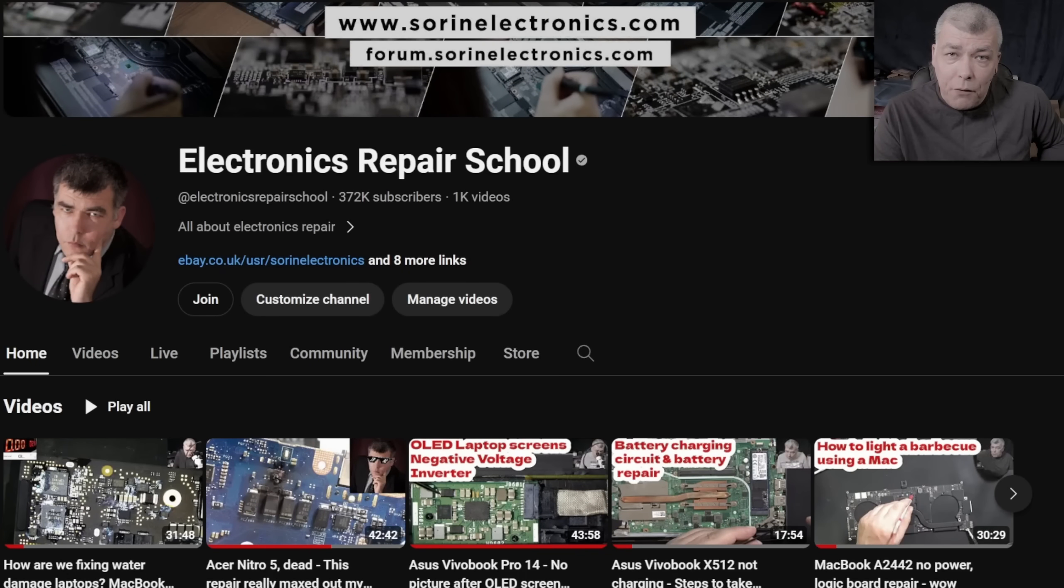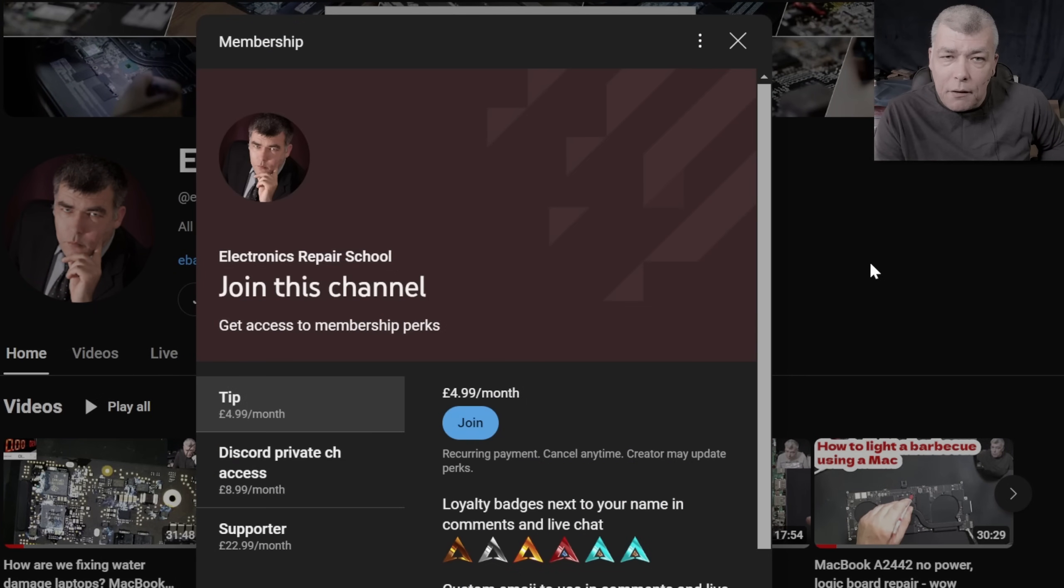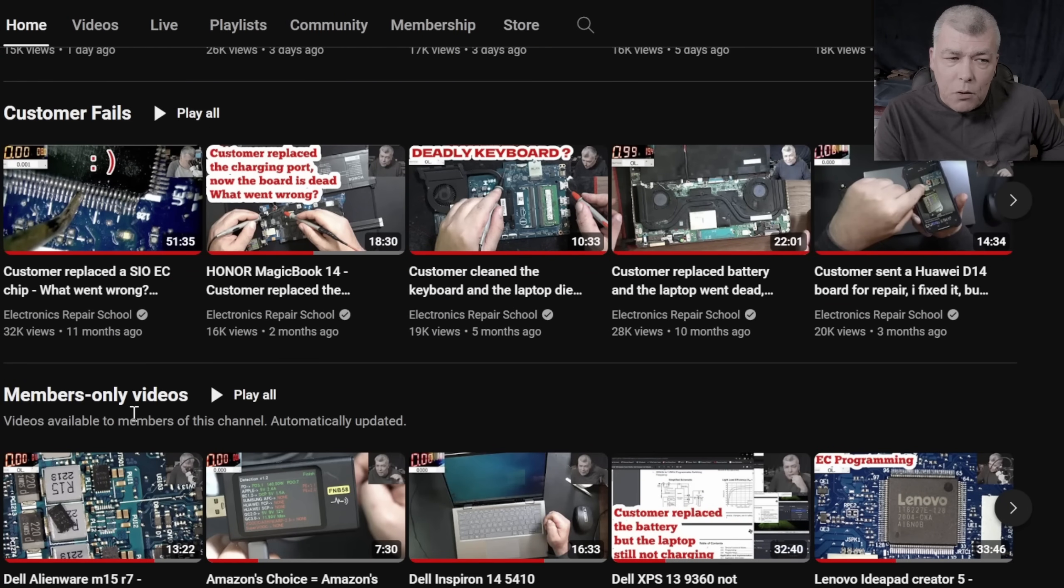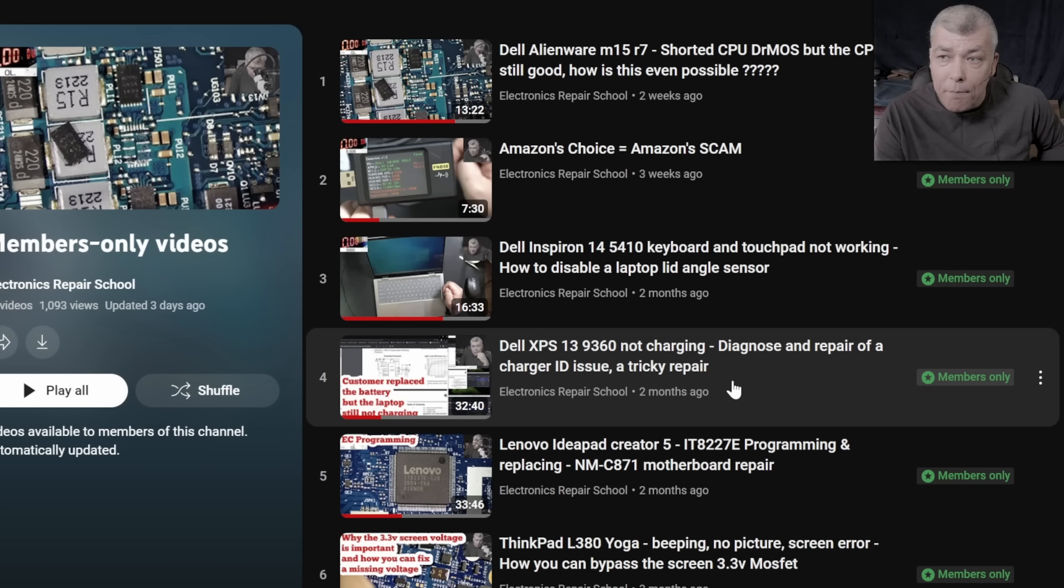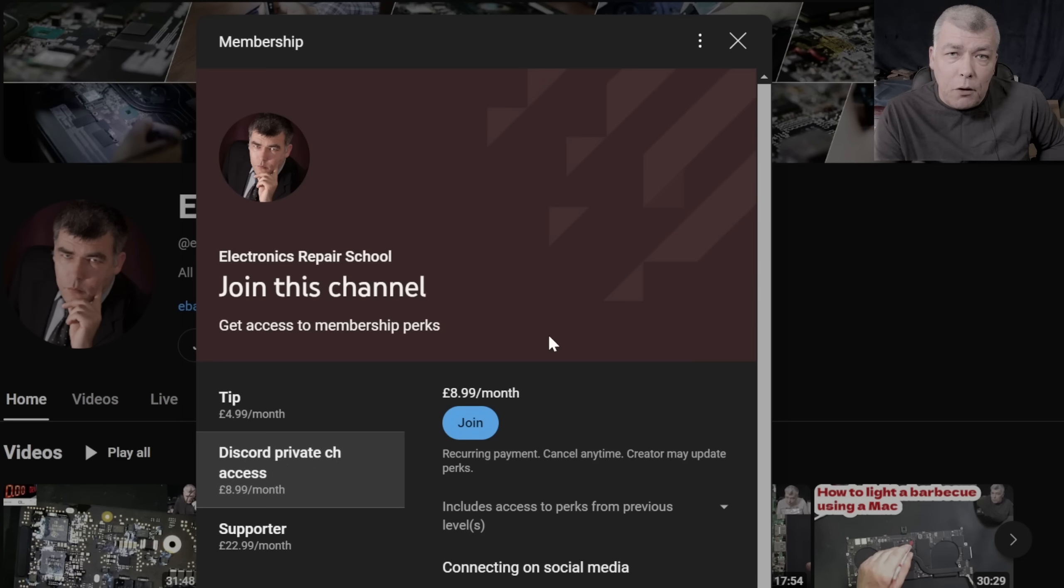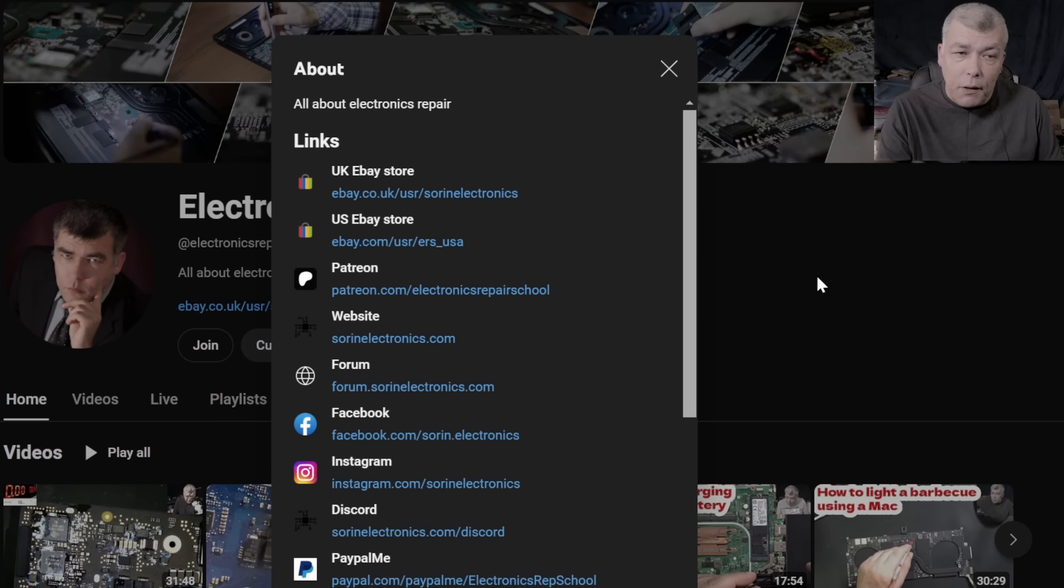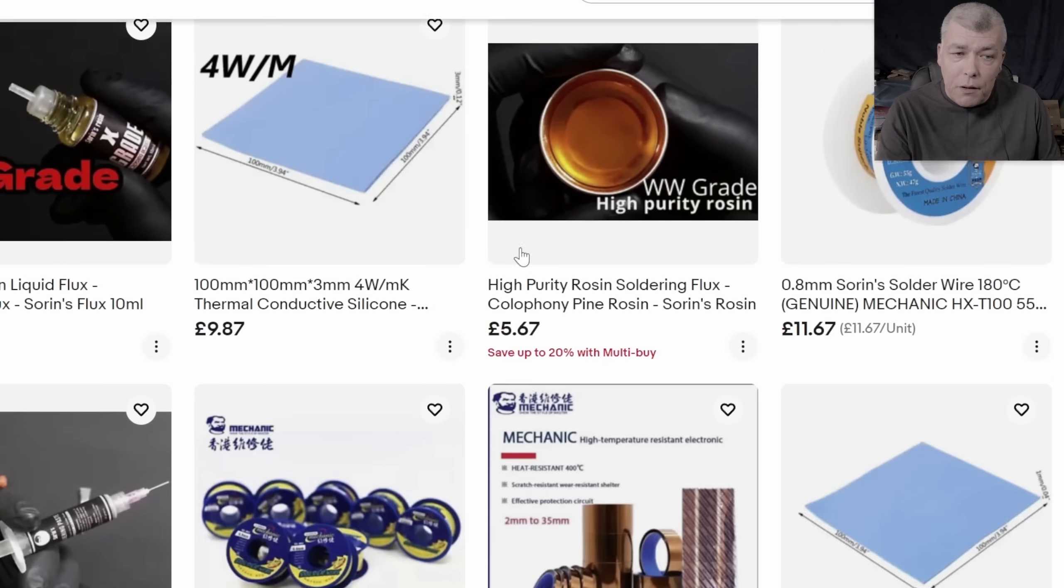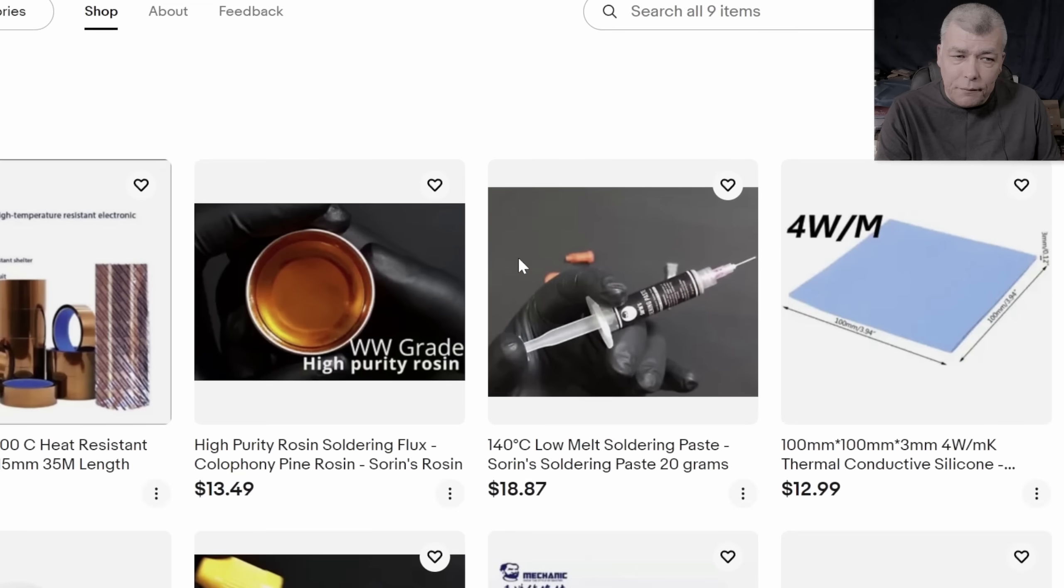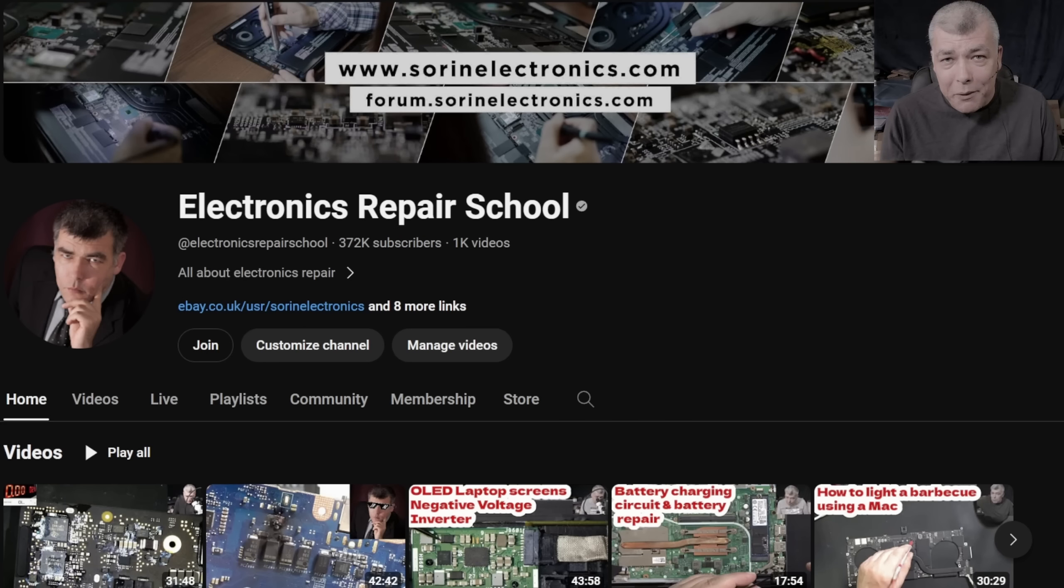Hey, if you find my content being helpful, don't forget you can support this channel by pressing the join button, and you can get instantly access to our members-only cool collection and Discord private channels for support with your repairs. Also, you can have a look on our United Kingdom eBay where you can find some cool and unique products, United States eBay store, or our Patreon page. Thank you.